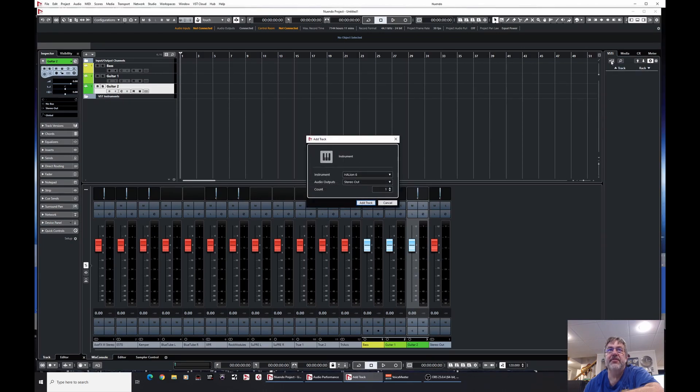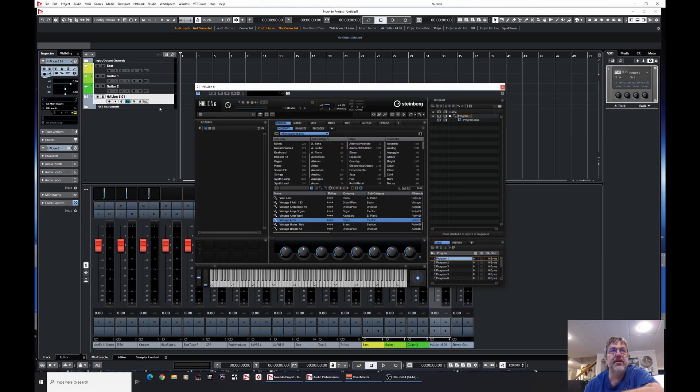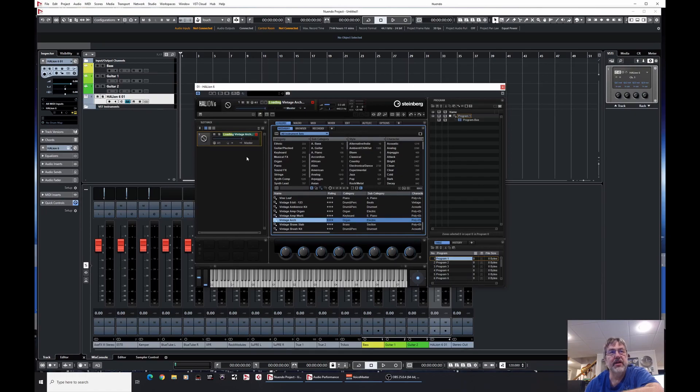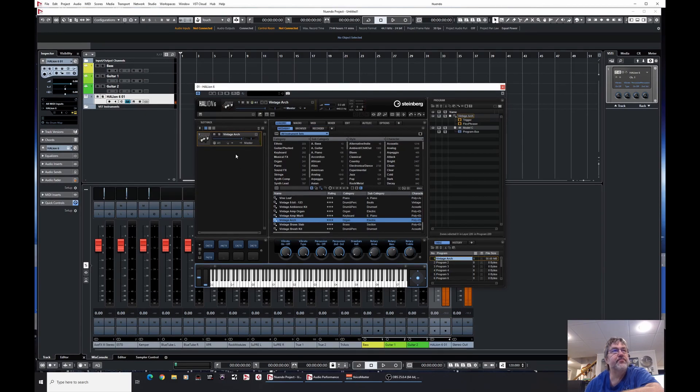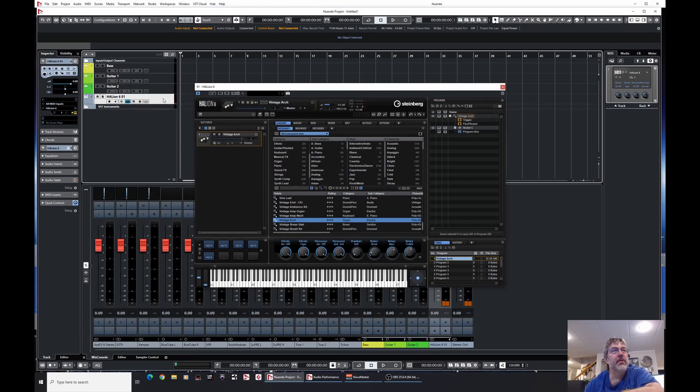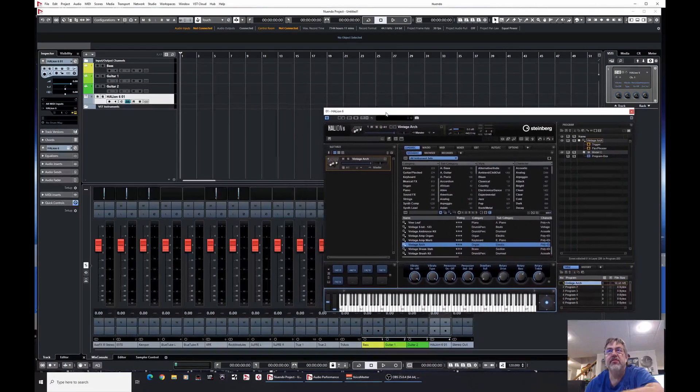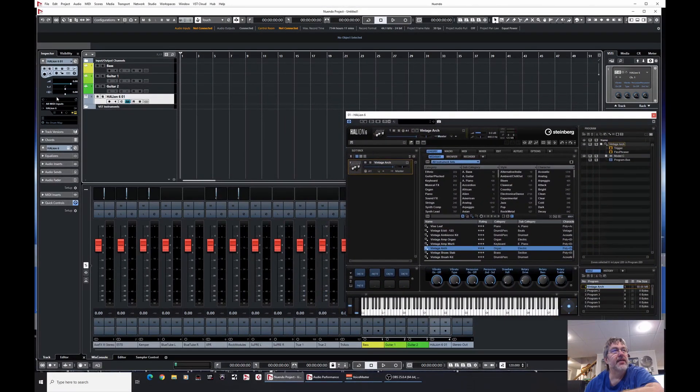So I'm going to add a track instrument here, and I'm adding a Halion 6, which is a favorite. So we'll open up a vintage arch organ here, so you're going to be able to hear exactly what we're dealing with. So we have an organ and we have Halion 6. I'm going to slide this over so we can see a few things a little bit easier. So highlighting this, I can see Halion 6 is loaded.